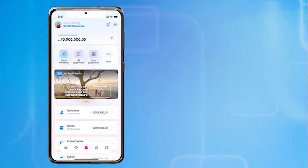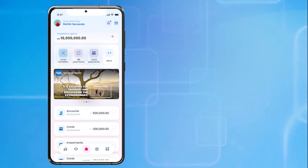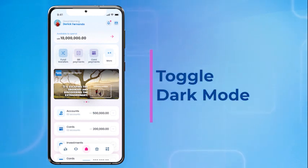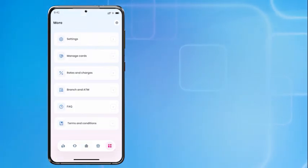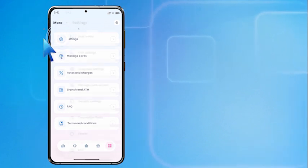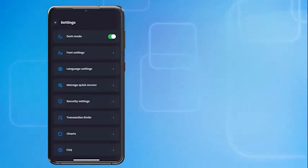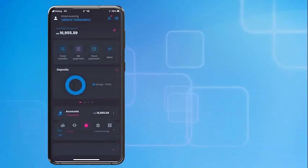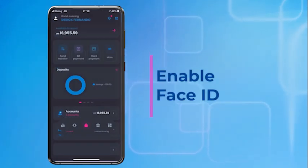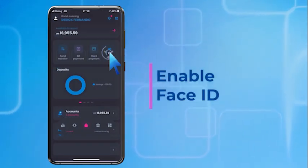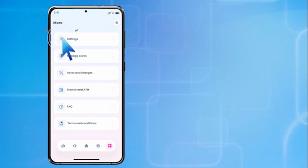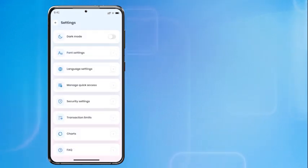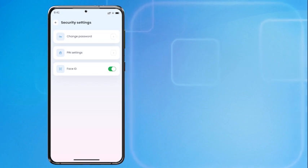You can change the theme by toggling dark mode. To do that, tap the more icon, click Settings, then toggle dark mode on. You can enable Face ID for additional security. Go to Settings, select Security Settings, and enable Face ID.